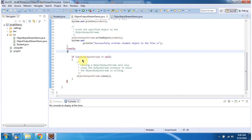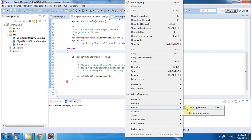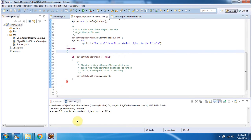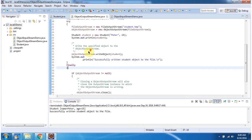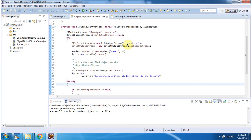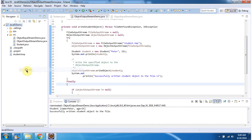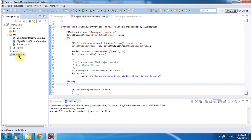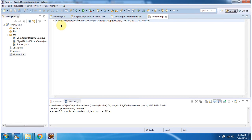Inside the finally block I am closing the ObjectOutputStream. I will run this program and show you the output. Here you can see the output — successfully wrote the student object to the file. The file is student.temp. After refreshing the project, here you can see that the student.temp file is created and it contains the student object.